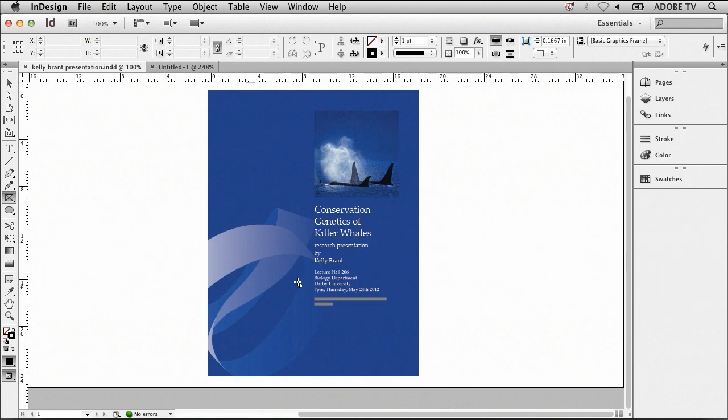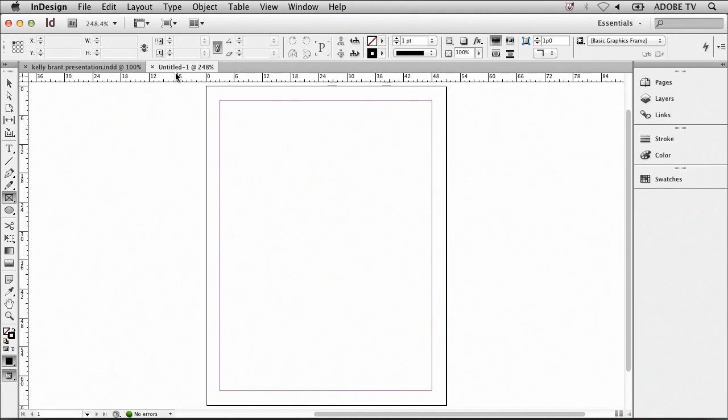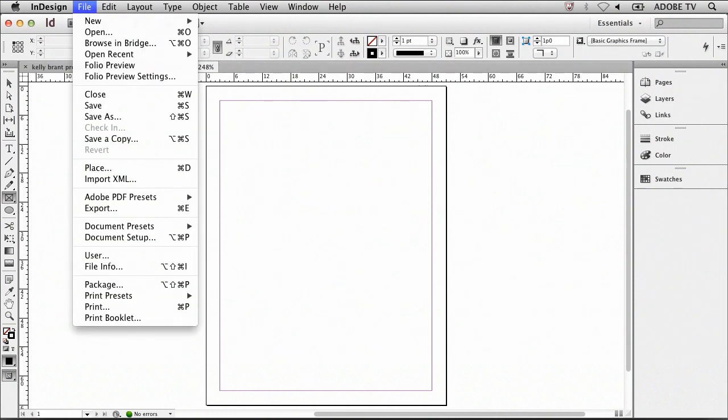So let's get started. The first thing I've done is created a new document. This document is the wrong size, so we're going to need to create something a little bit bigger so that it fits for our poster. I'll need to change the document size by going to File, Document Setup.